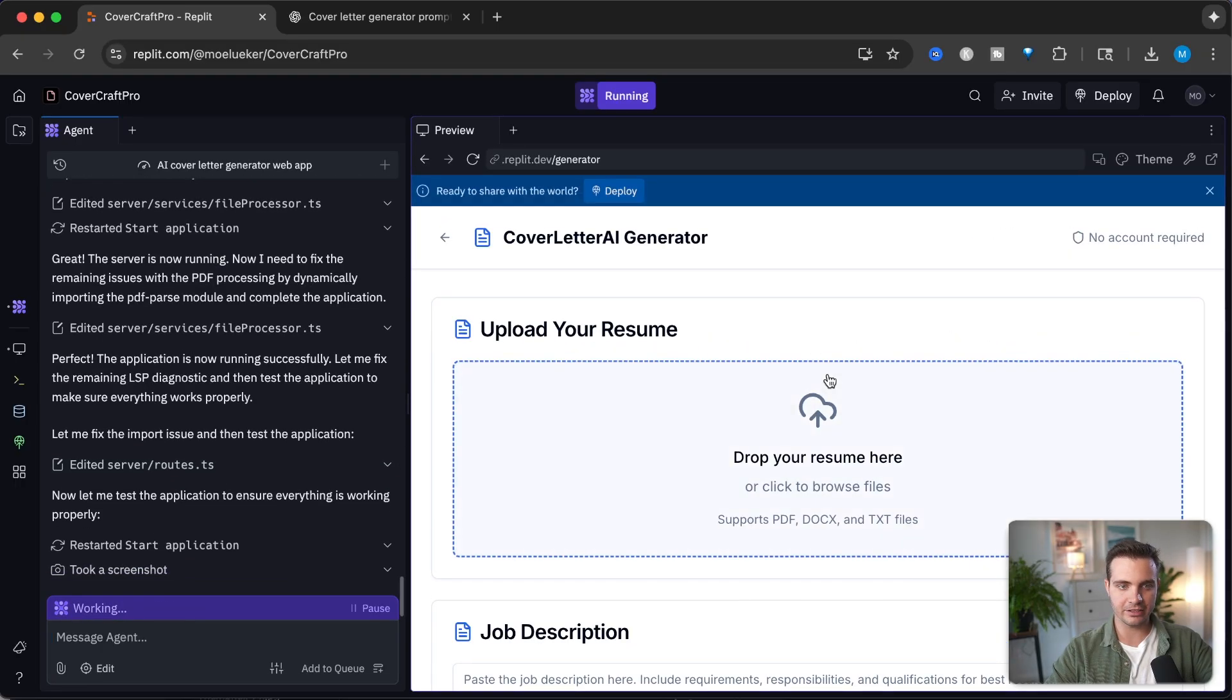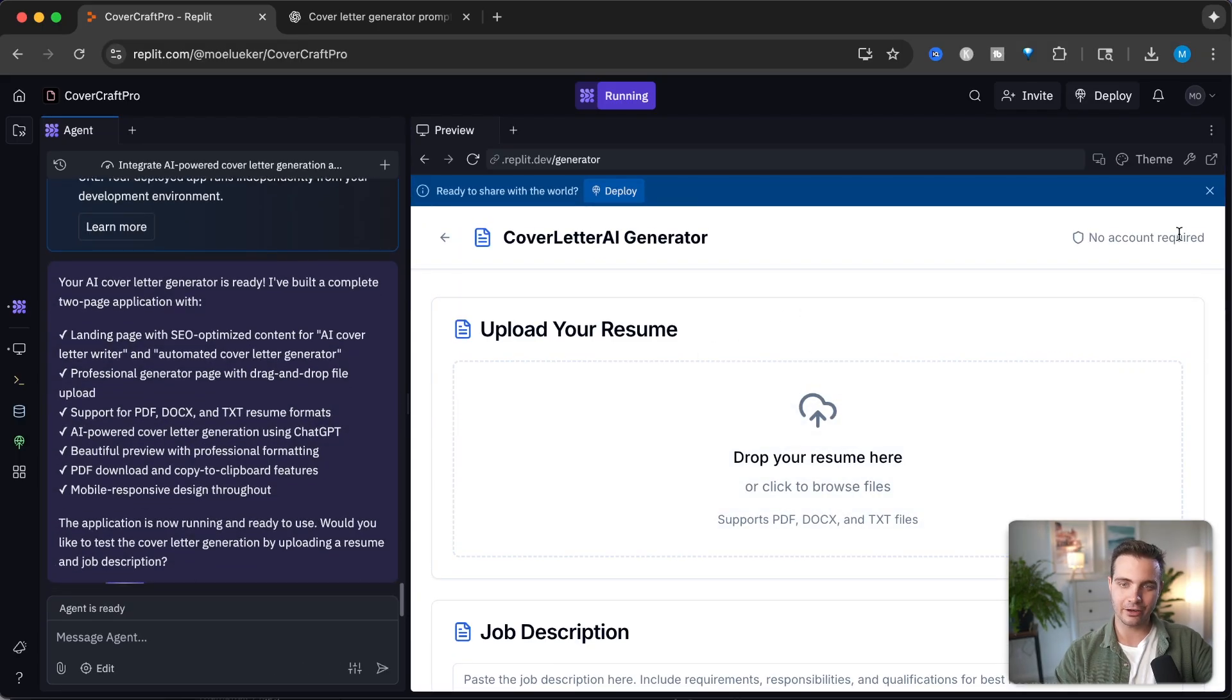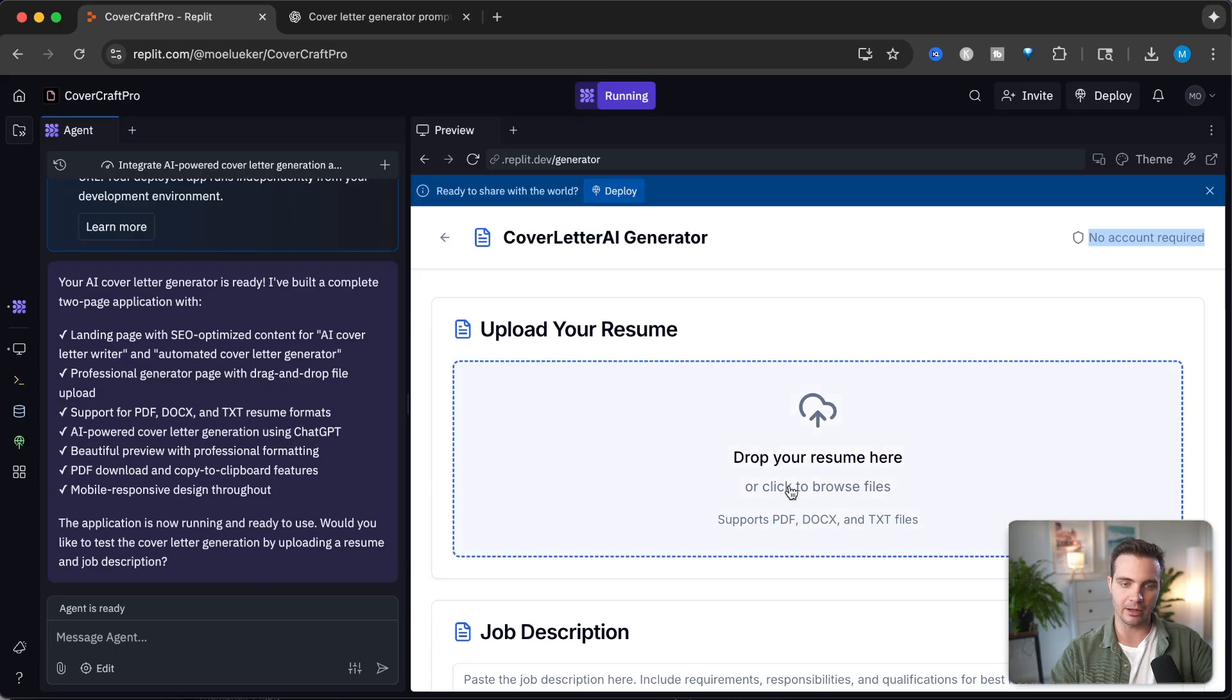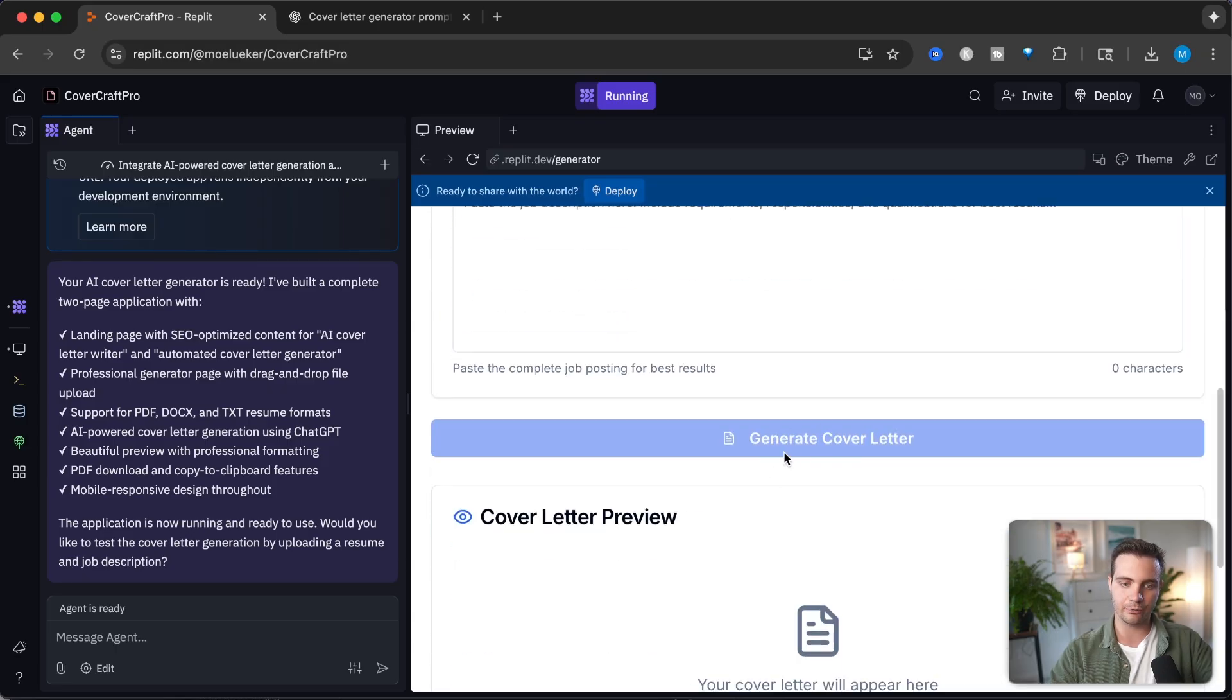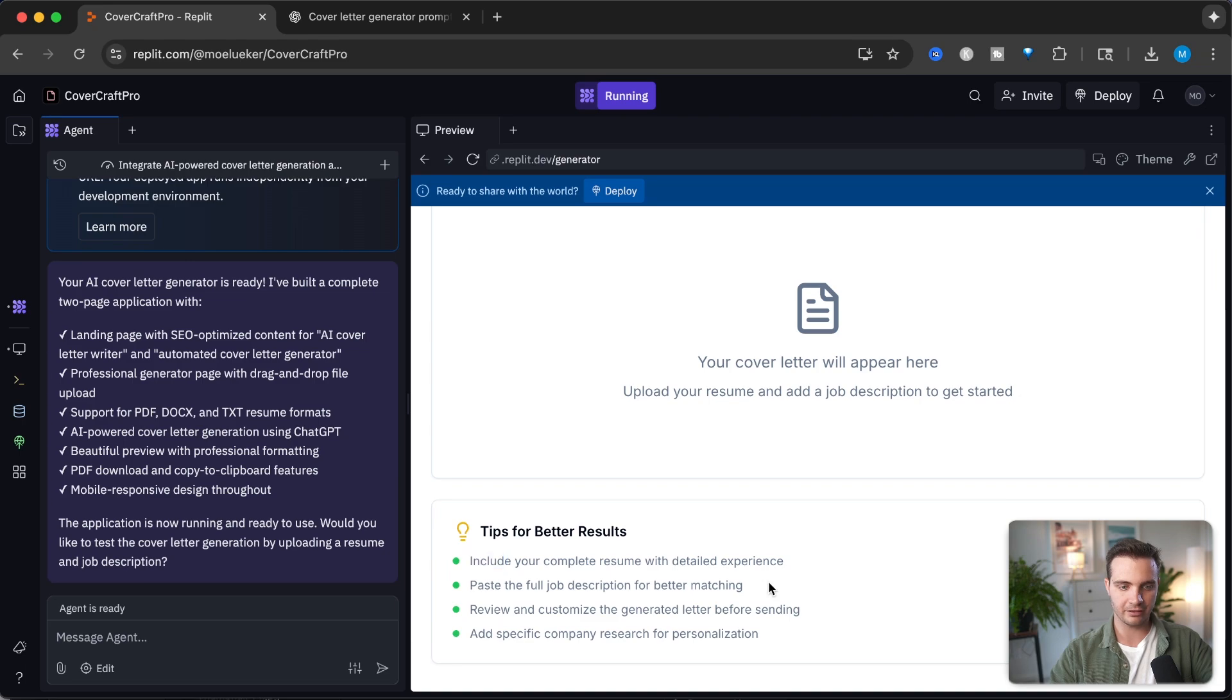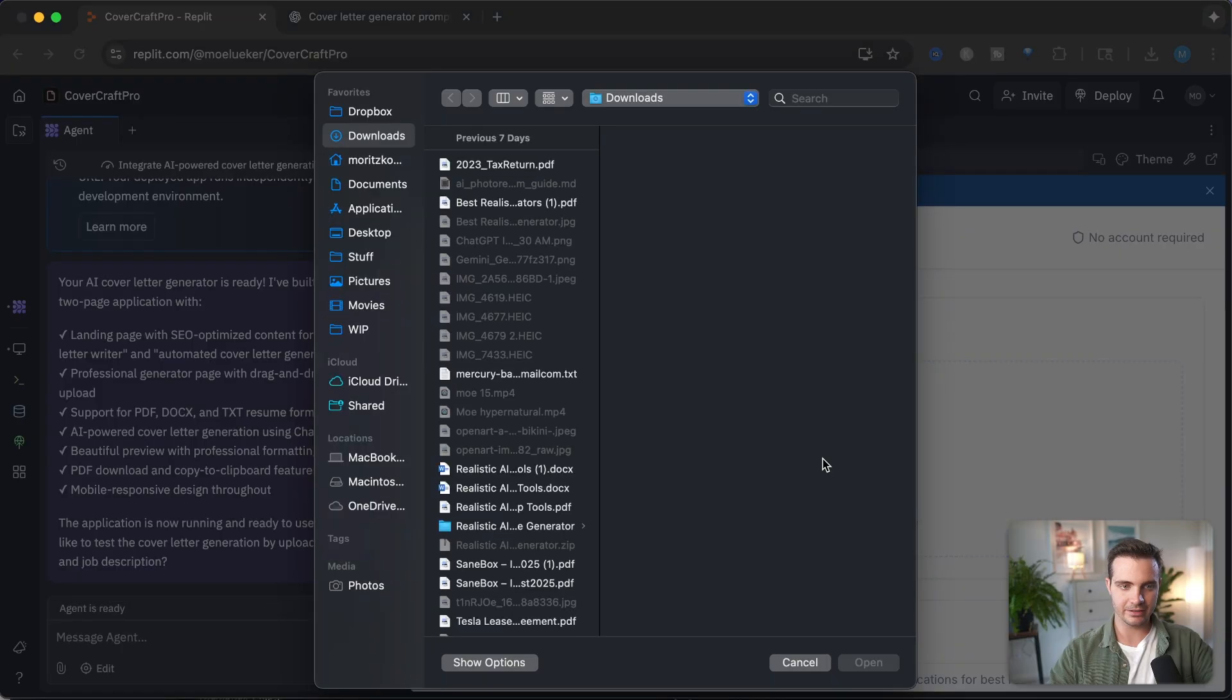It finished the website. It's currently still working on the router files and restarting the application. Let's see what happens when we click generate cover letter. We're being led to this page, which is exactly what I imagined. At the top right it says no account required, which is the placeholder for later to add the account name. Then we have a text box to upload our resume, paste the job description, and a button to generate the cover letter. Below we see the cover letter preview and tips for best results.